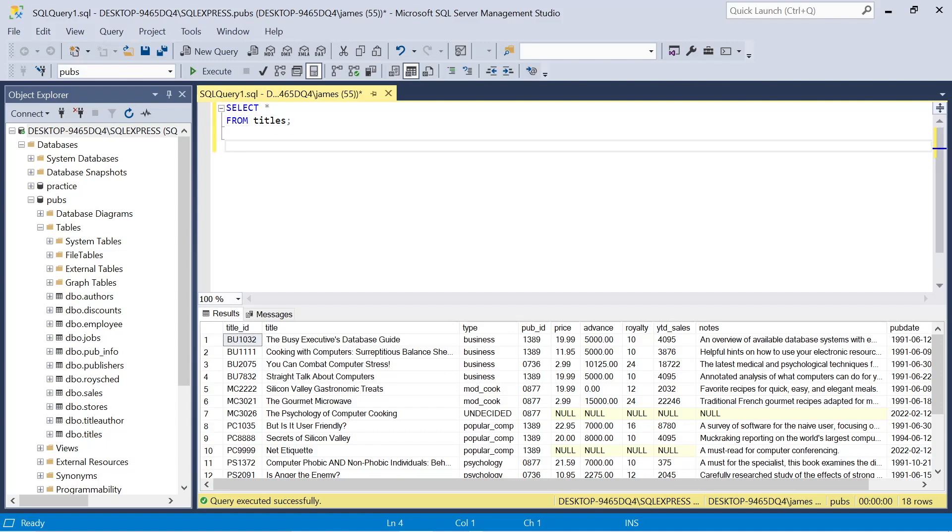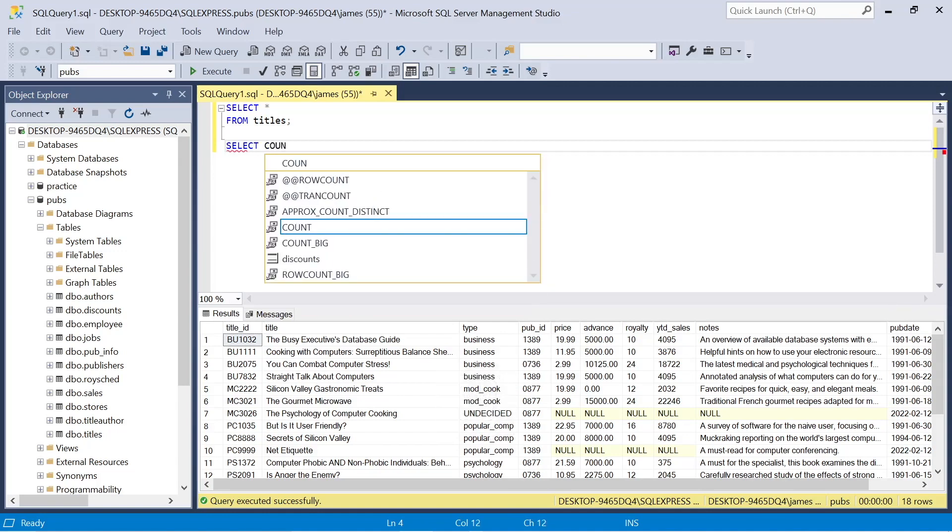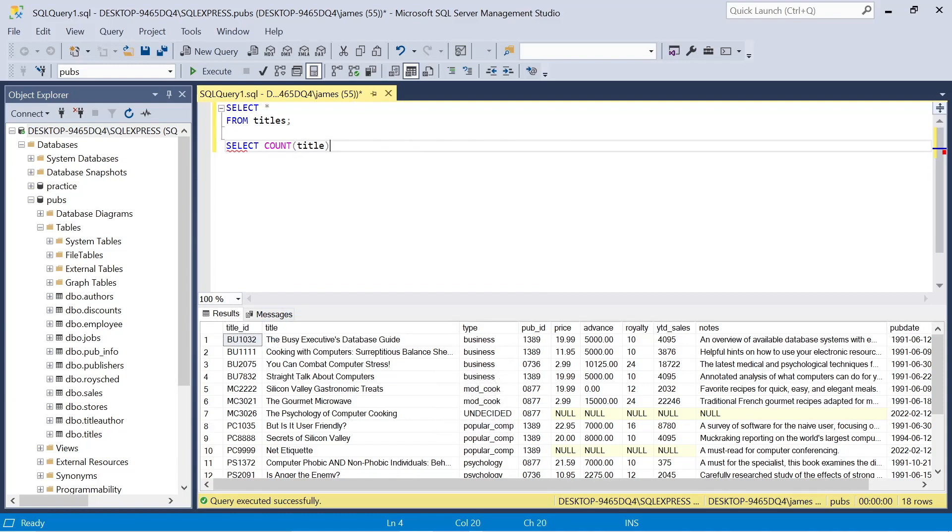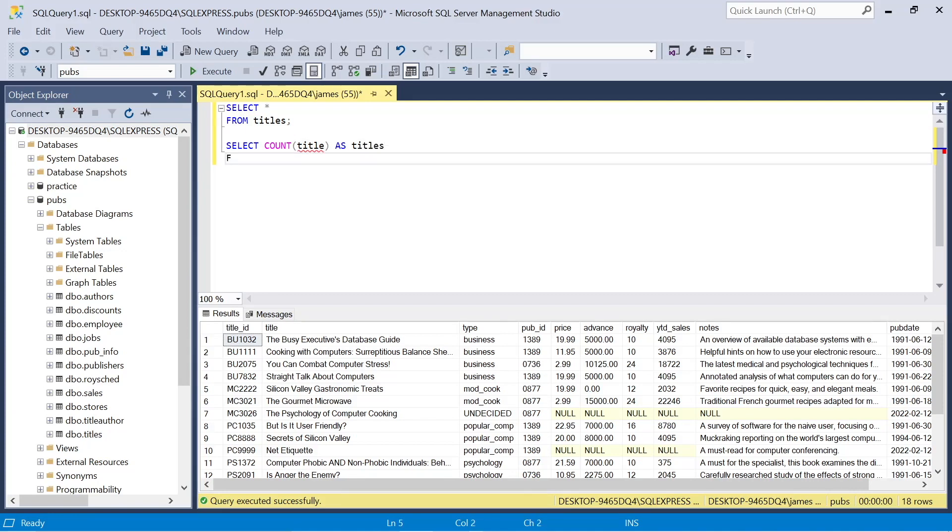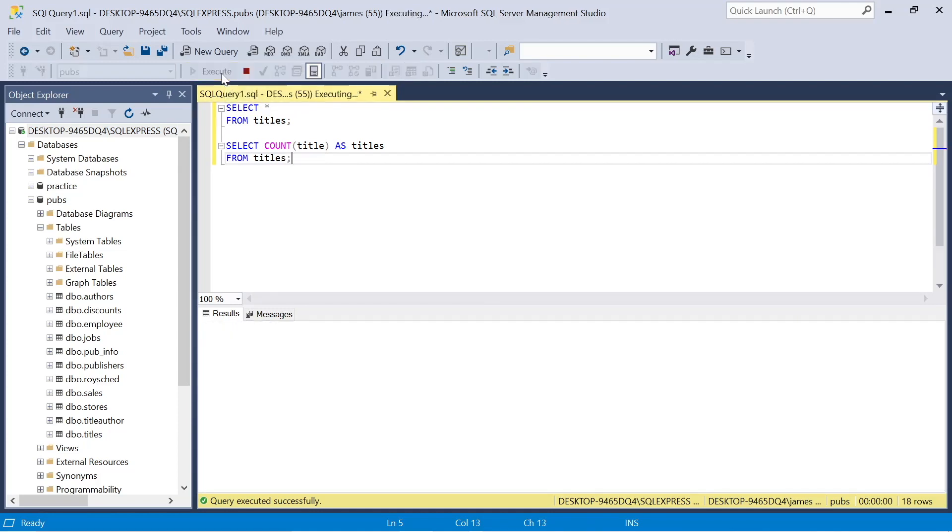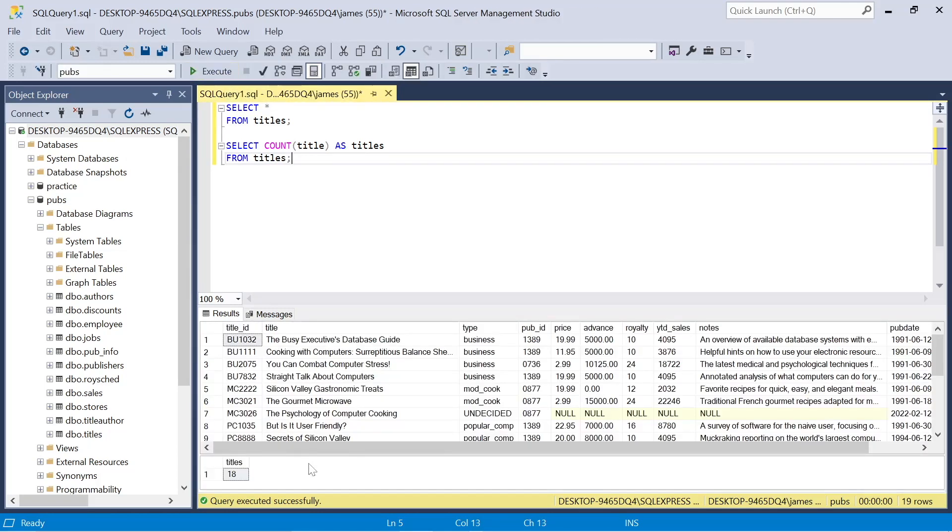We can see we've got titles and types of titles. So this might be something that we want to aggregate. I'm introducing the select and then using the count aggregate function. There are a few aggregate functions: there's count with your parentheses, there's max for maximum, min for minimum, sum, and average.